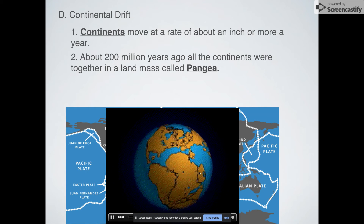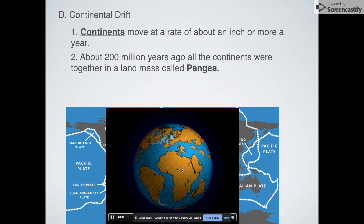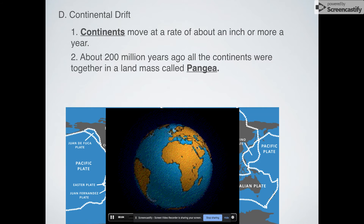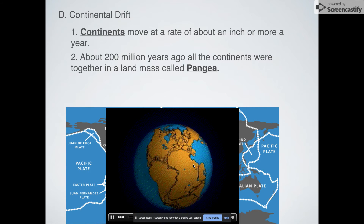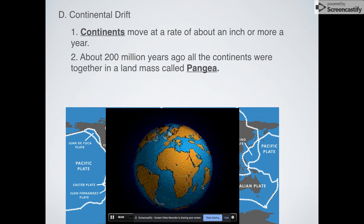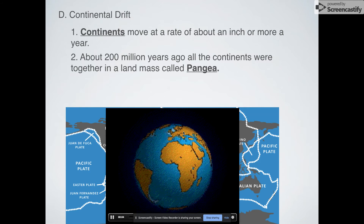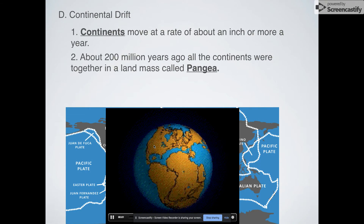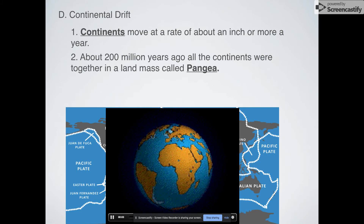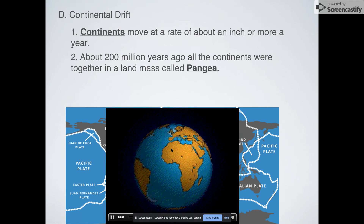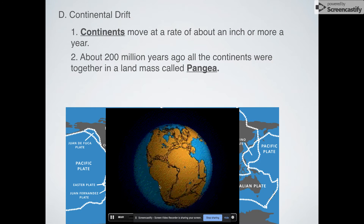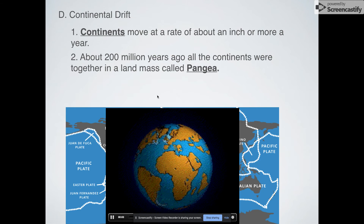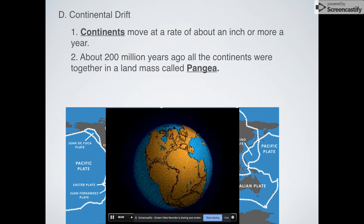So you've got South America, you've got Africa, this is the Middle East, this is India, this is Europe, North America, and Asia's over here. You can see that they were all combined together, and then they slowly separated over the course of about 200 million years.